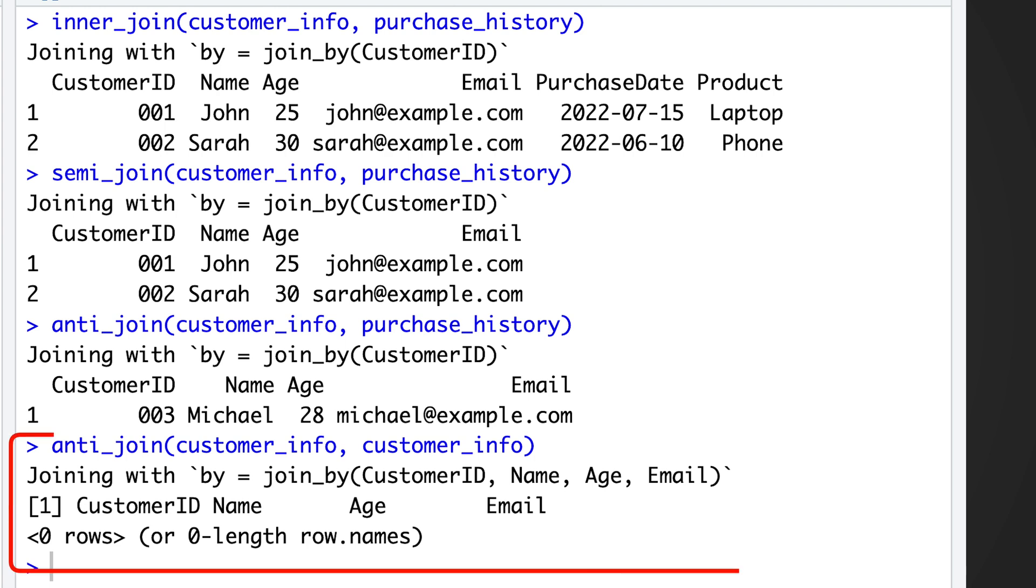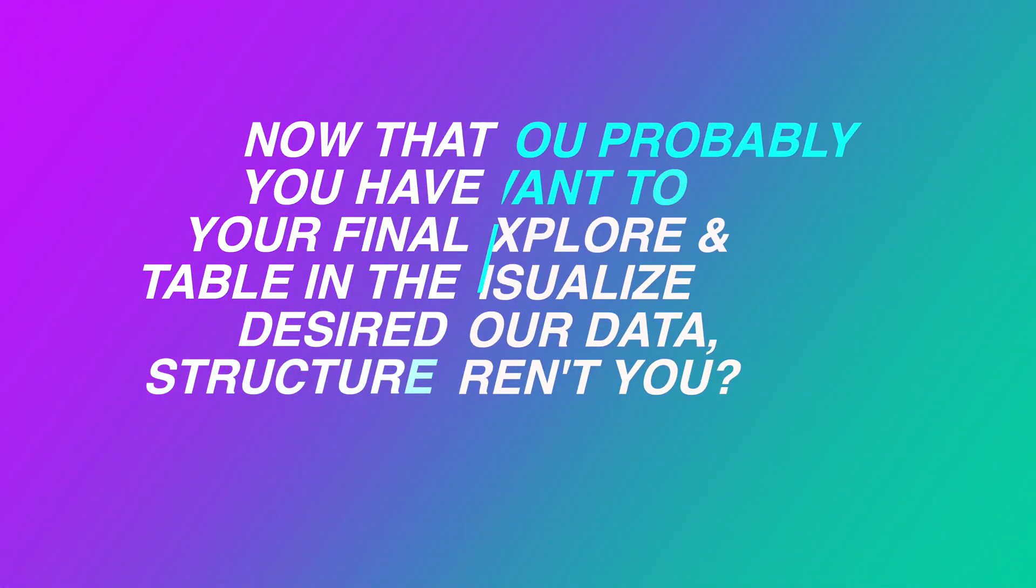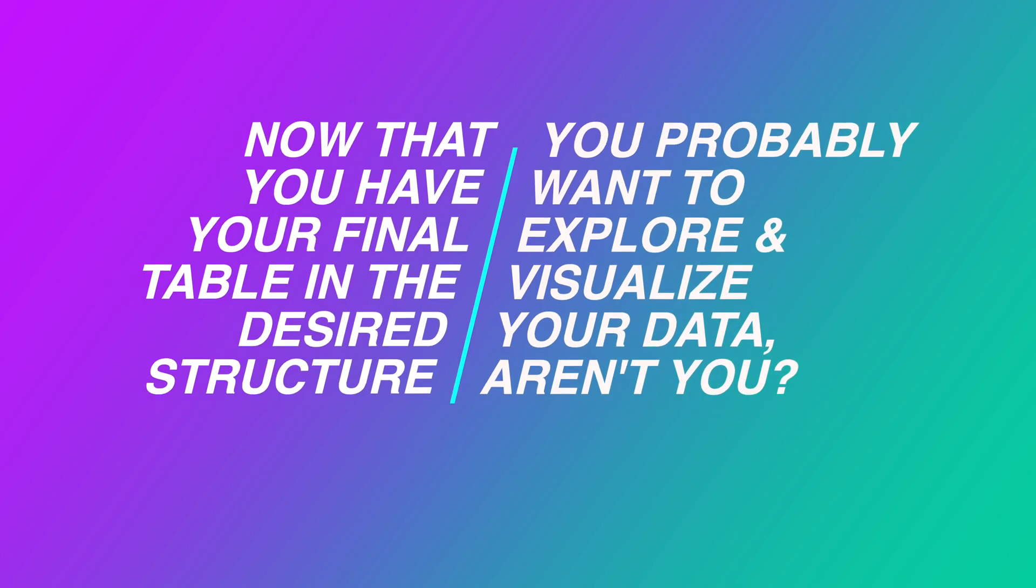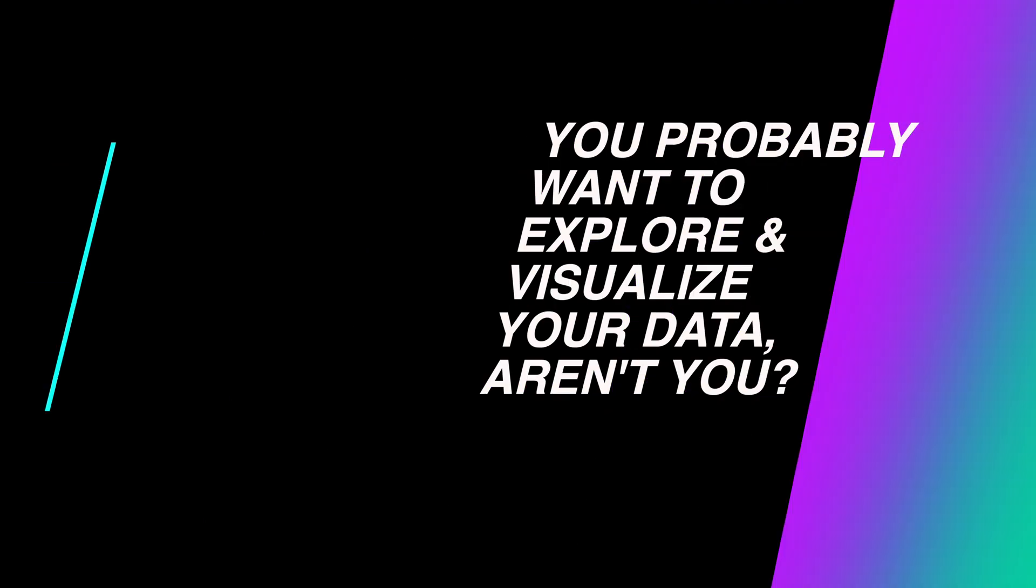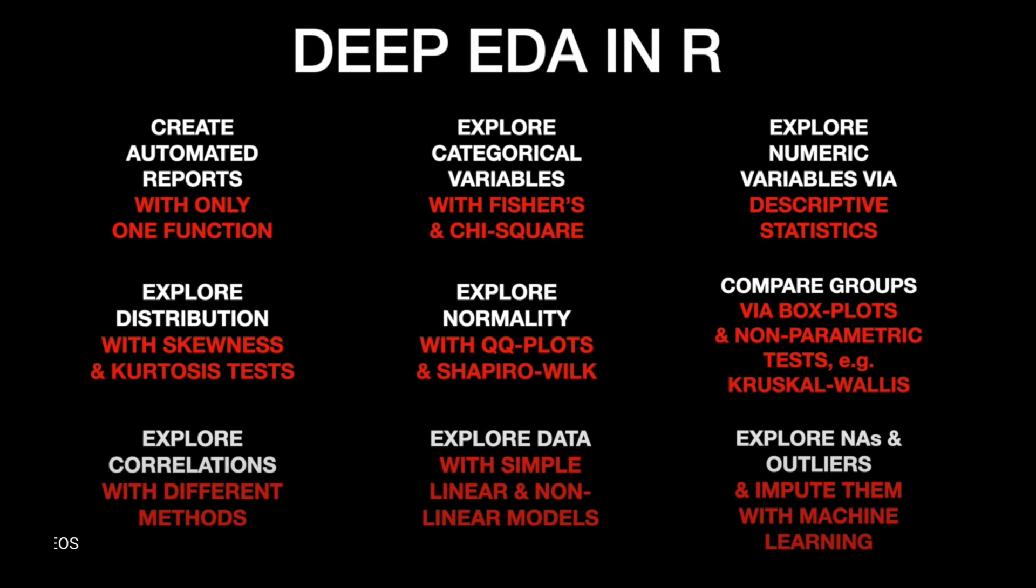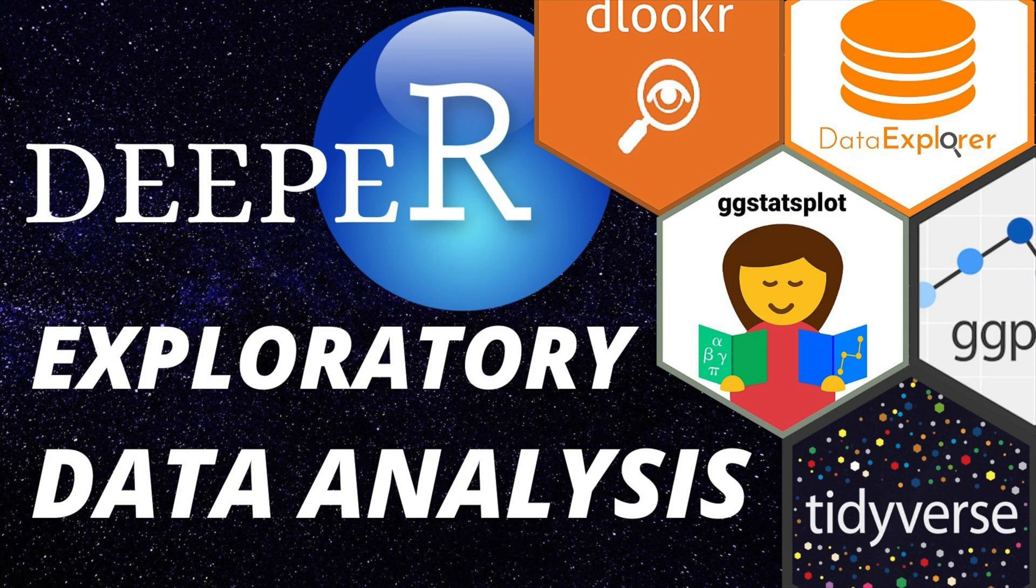And if the anti-join returns no results, it's actually a good thing. Now that you have your final table in the desired structure, you probably want to explore and visualize your data, aren't you? If you're looking for a comprehensive video that will teach you how to efficiently explore all the aspects of your data you see on the screen right now, then you definitely don't want to miss out on this one.